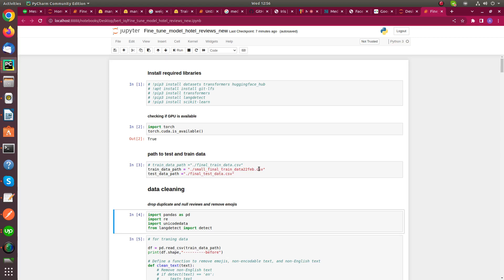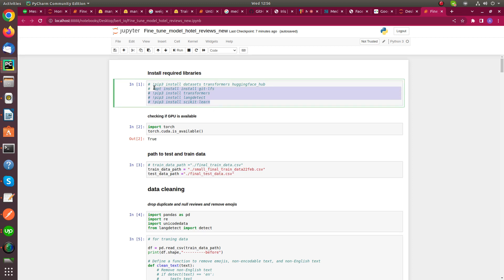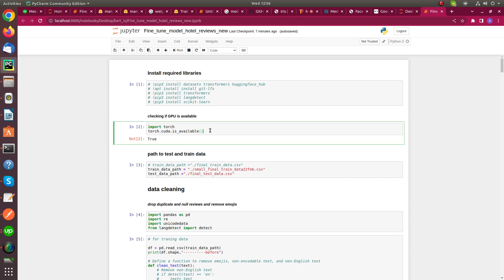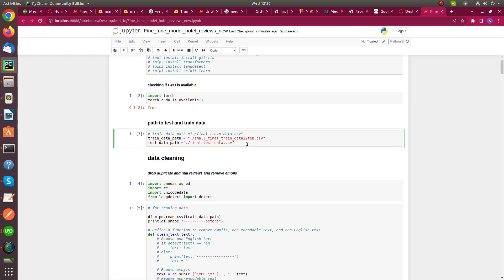Hello everyone. In this video I will explain how we can fine-tune or train a pre-trained DistilBERT from Hugging Face for sentiment analysis with our custom dataset. First of all, we have to install the required packages like Transformers, Hugging Face Hub, sklearn, matplotlib, etc. We need a GPU for fast training.